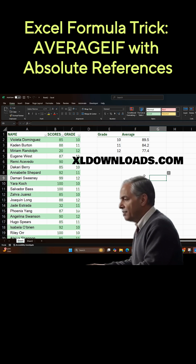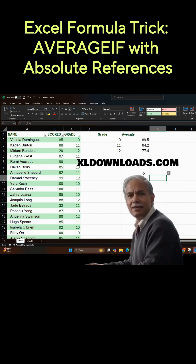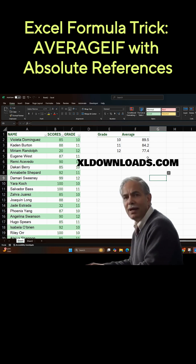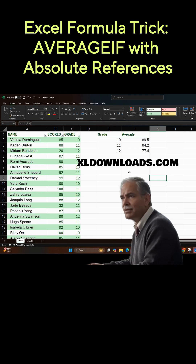If you'd like to get a closer view of this, go to ExcelDownloads.com and you can download this spreadsheet for free.